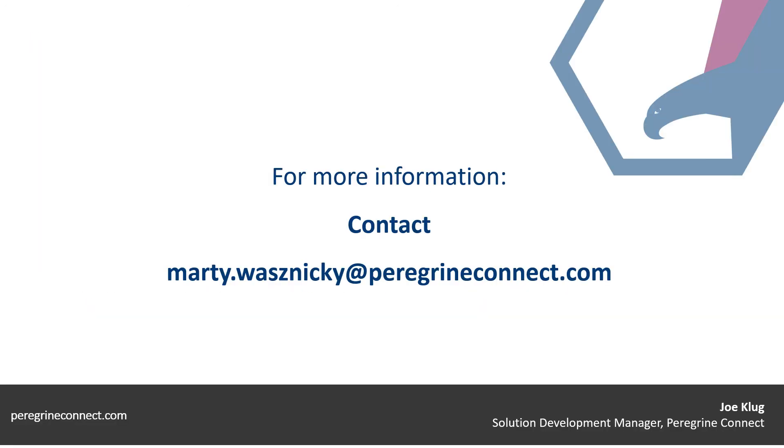I hope you have enjoyed today's demo of the NetSuite SRP add-in for Microsoft Project. If you have any questions or for more information about pricing, please send an email to marty.wasnicki at peregrineconnect.com. Thank you.